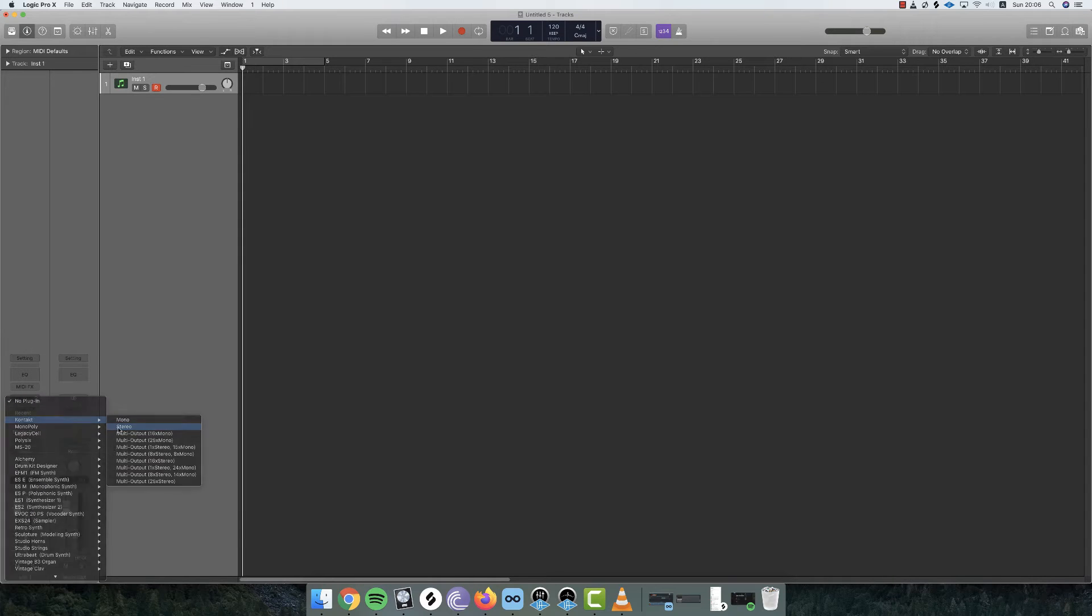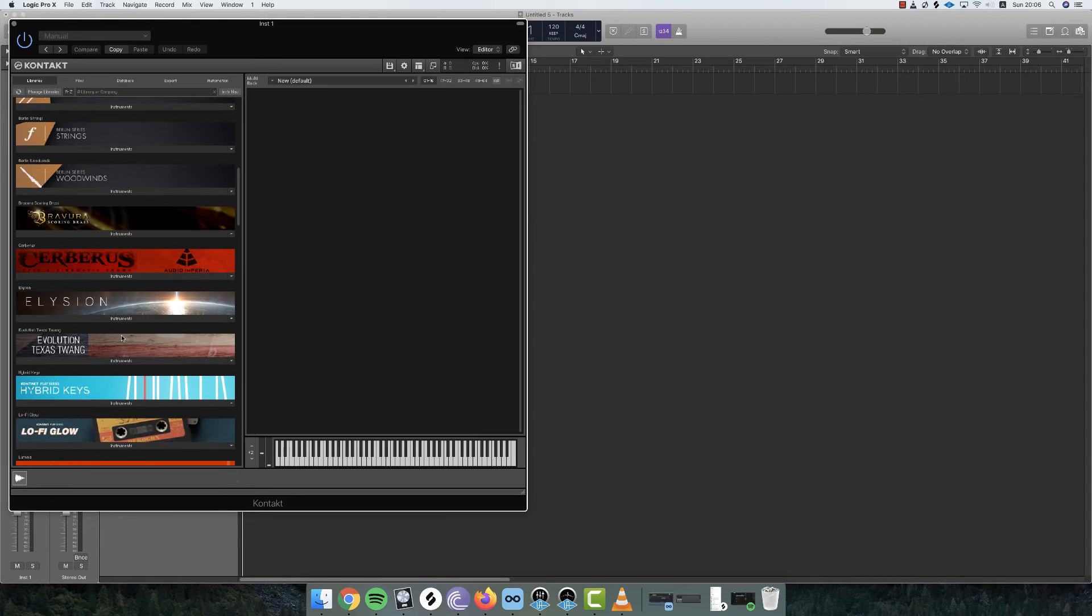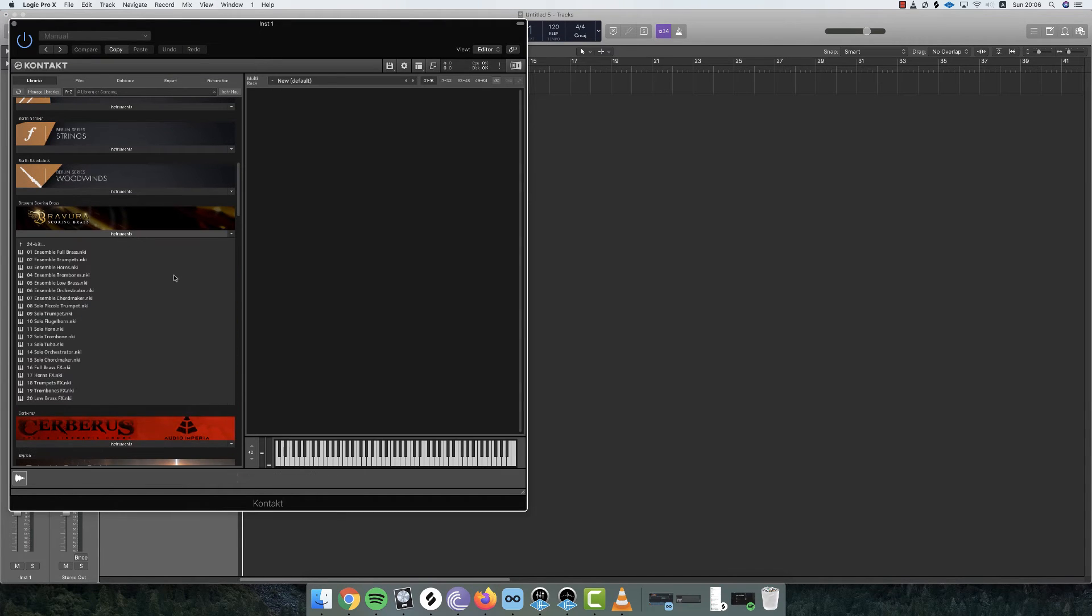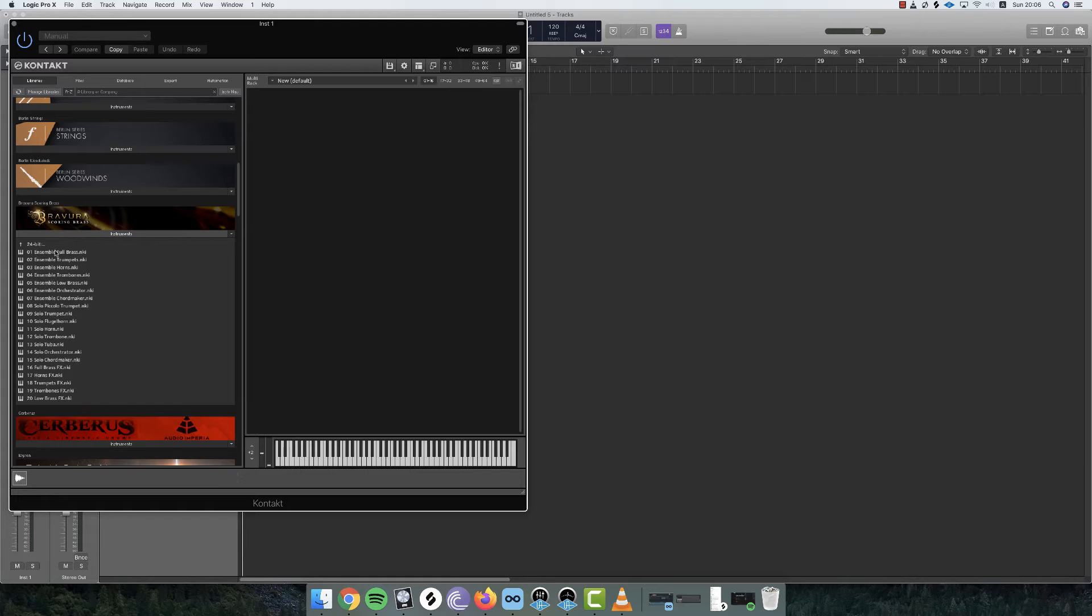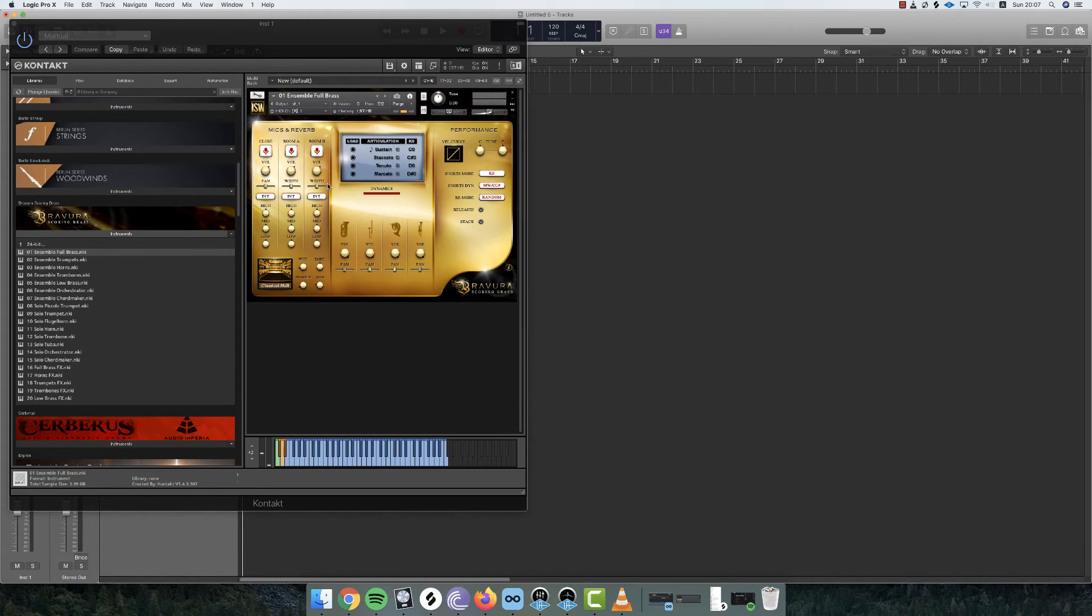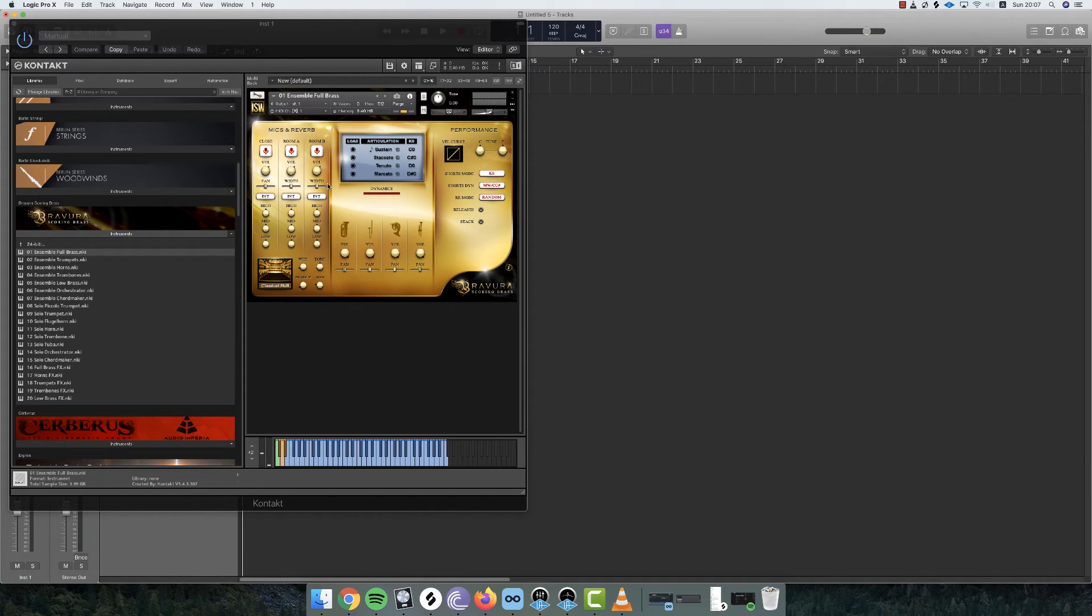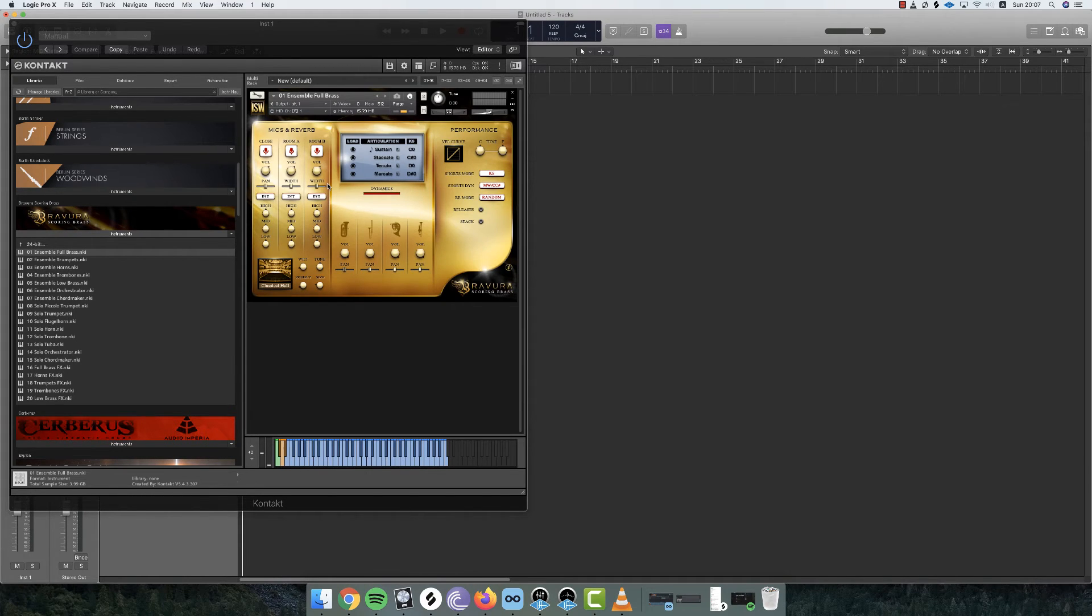Okay so here we go, let's open this brass patch. As you can see, it takes almost 2 gigs of memory.